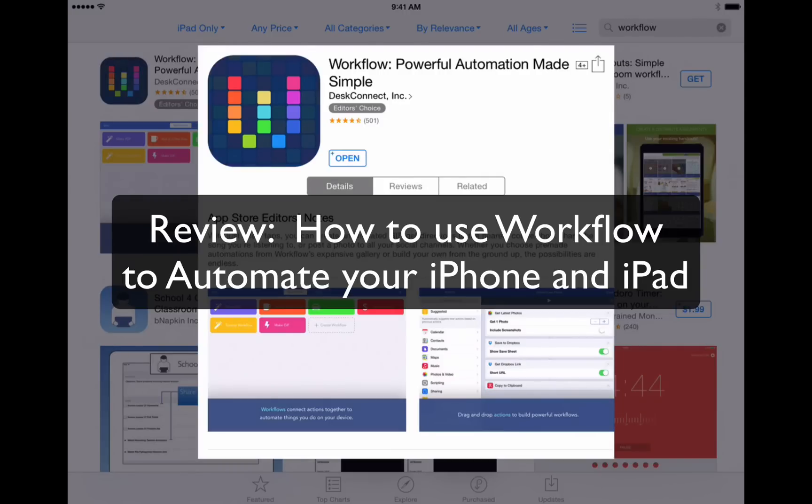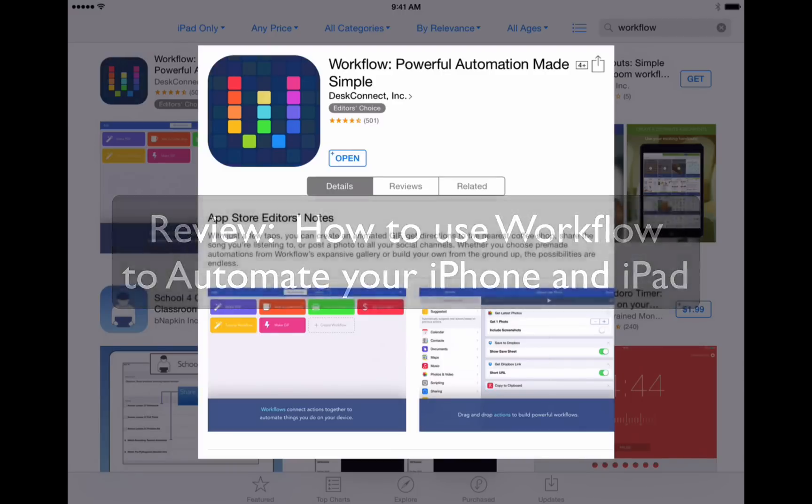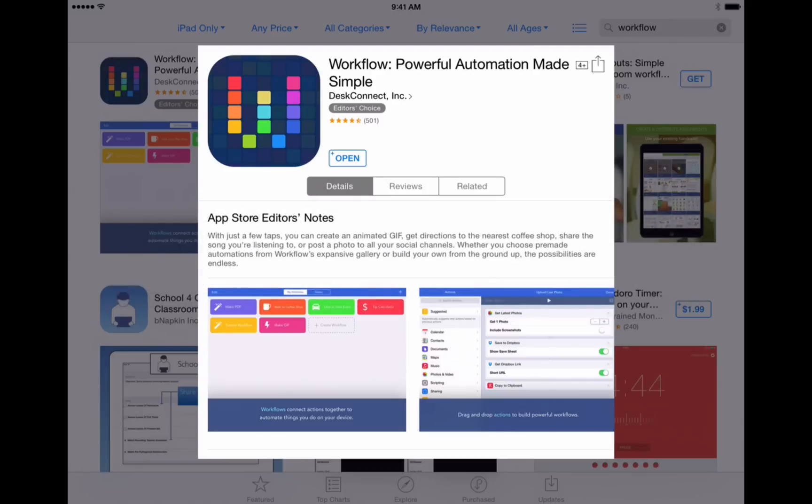Now what is automation? Well it's the ability to let the computer, in this case the iPhone or iPad, process a number of steps for you with the tap of a single button and that's exactly what Workflow does.